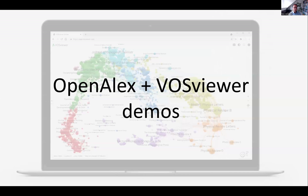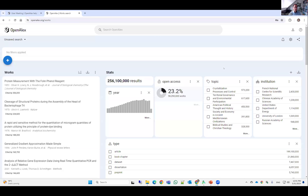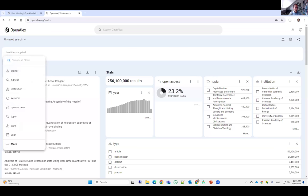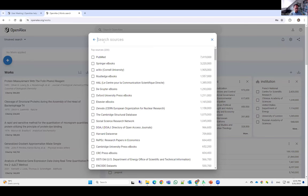I will now switch to the OpenAlex web interface and the VOSviewer tool to demonstrate how you can make use of both tools in a combined way. In my browser I have the OpenAlex web interface open. We can start to filter on a particular topic — suppose we are interested in studying the field of scientometrics. One search strategy is to search by source, for example all publications published in Scientometrics.